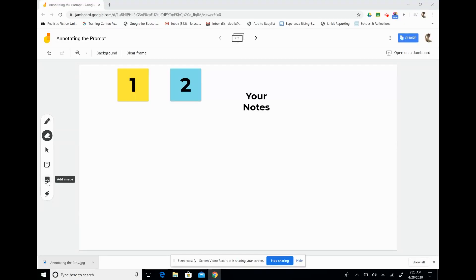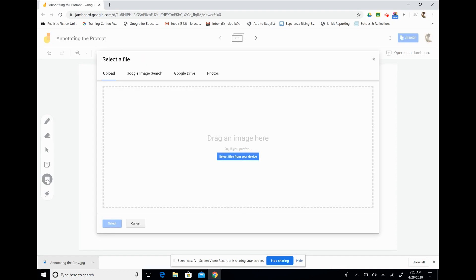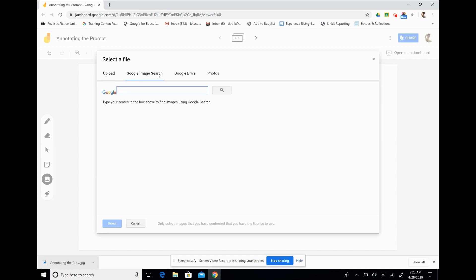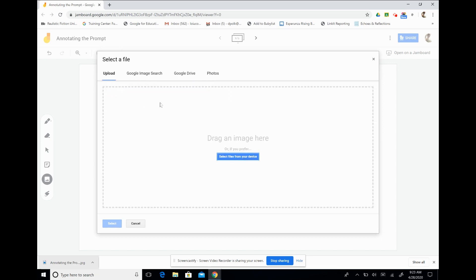The add an image option is really the heart of the Jamboard. We can upload any file from our computer as long as it's saved as a JPEG. We can also do a Google image search, upload from our drive, or add a photo. So let's take a look at how we do that.